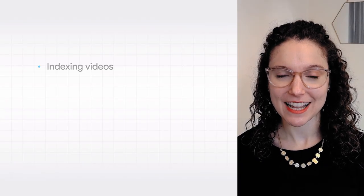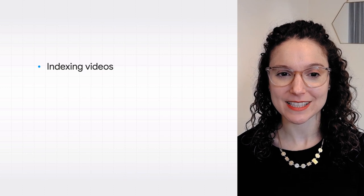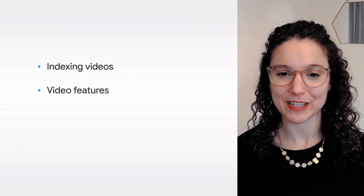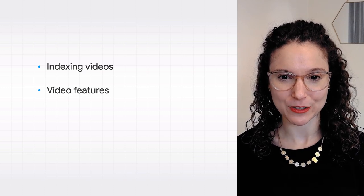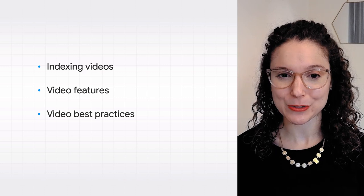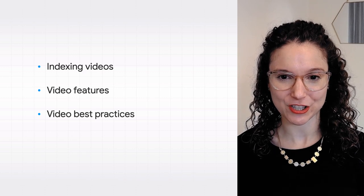I'm here to share some best practices to help your videos appear in Google Search and Discover. In today's lightning talk, we'll cover how Google indexes videos, some example features where videos appear on Google, and what you can do to optimize your videos for these features. So let's get started.